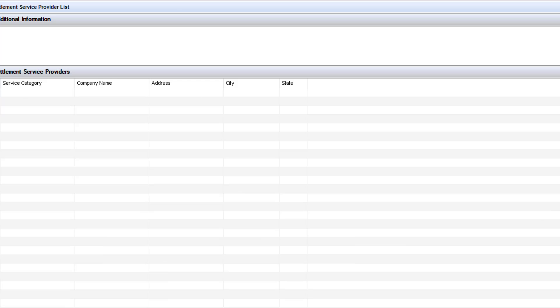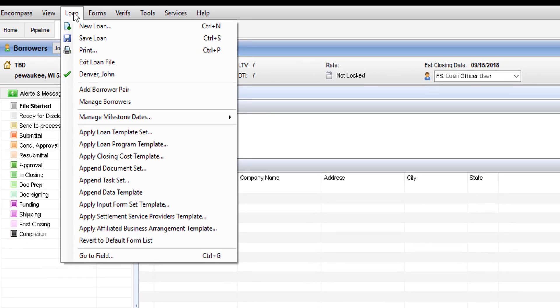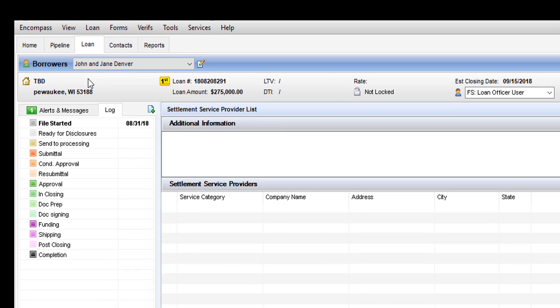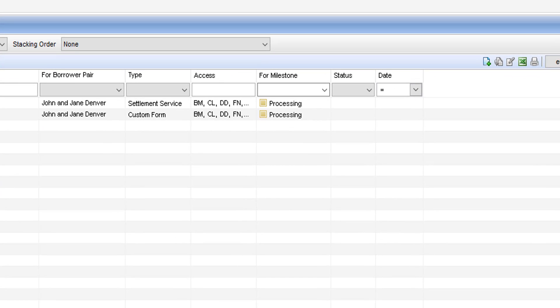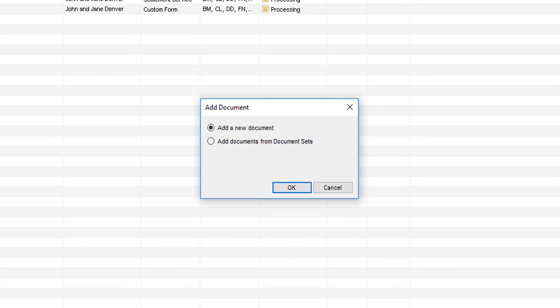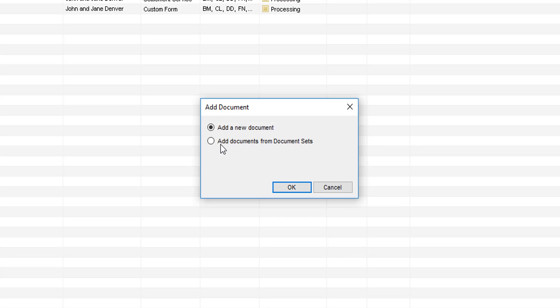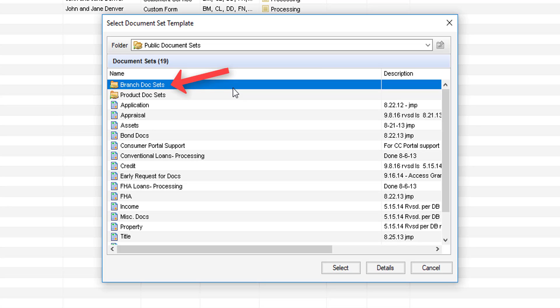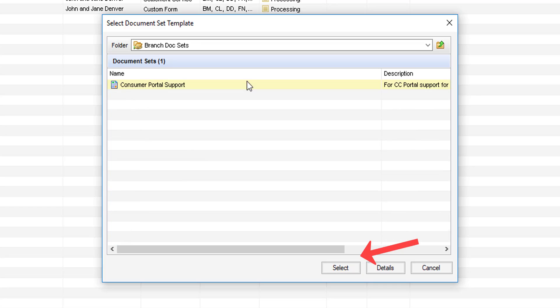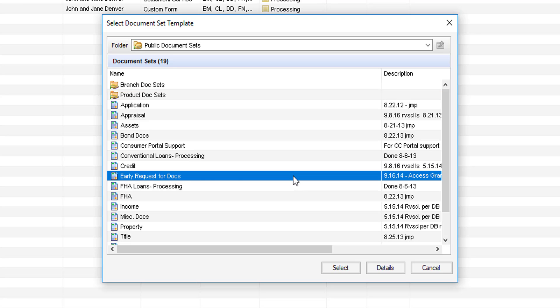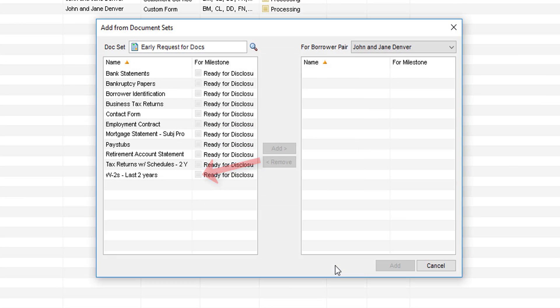In order to make that early document request you'll just want to go into the e-folder for the specific file and then select the add icon to add a new document. You'll want to select add document from document sets. You'll then select the yellow folder branch document sets. Remember to click select. Once you've selected branch document sets go down and find the early request for documents. Highlight it and click select.